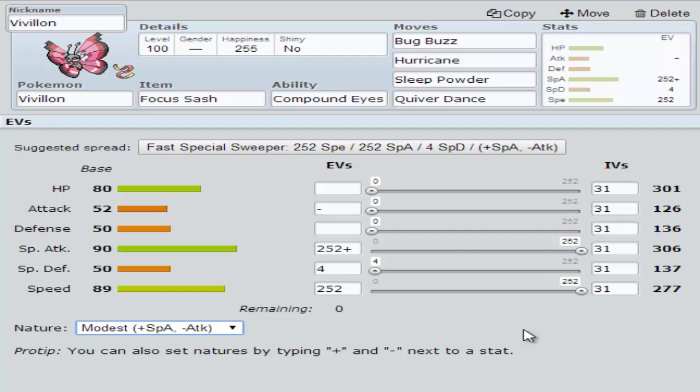And so that's my set for Vivillon. I hope you all enjoyed and hope to see you all next time. Bye.